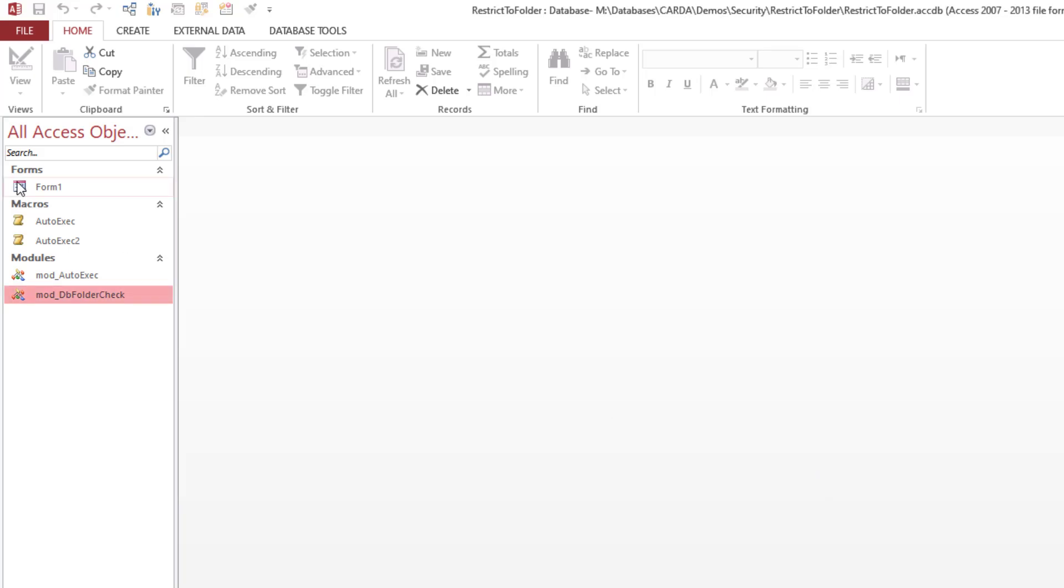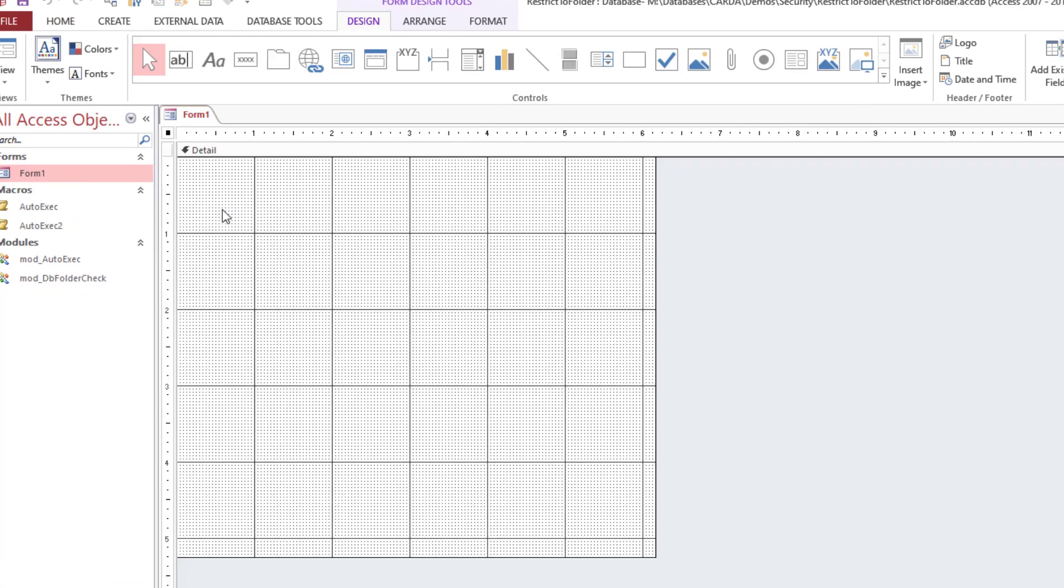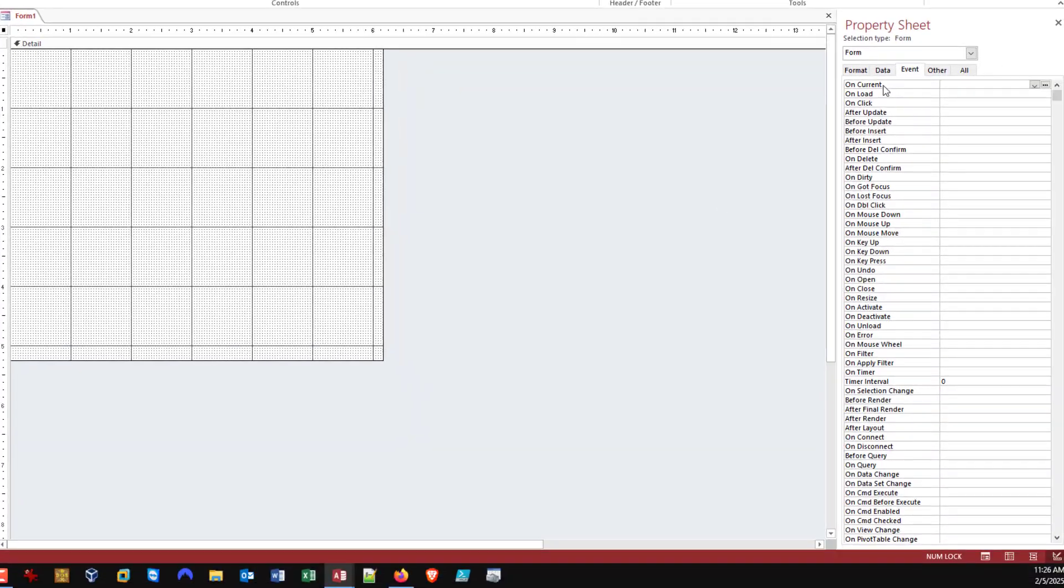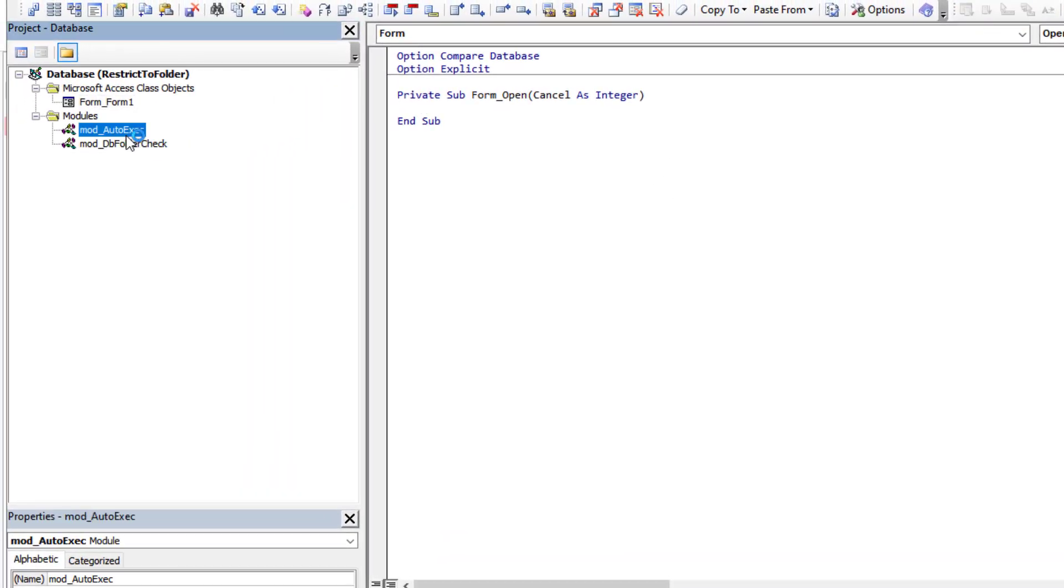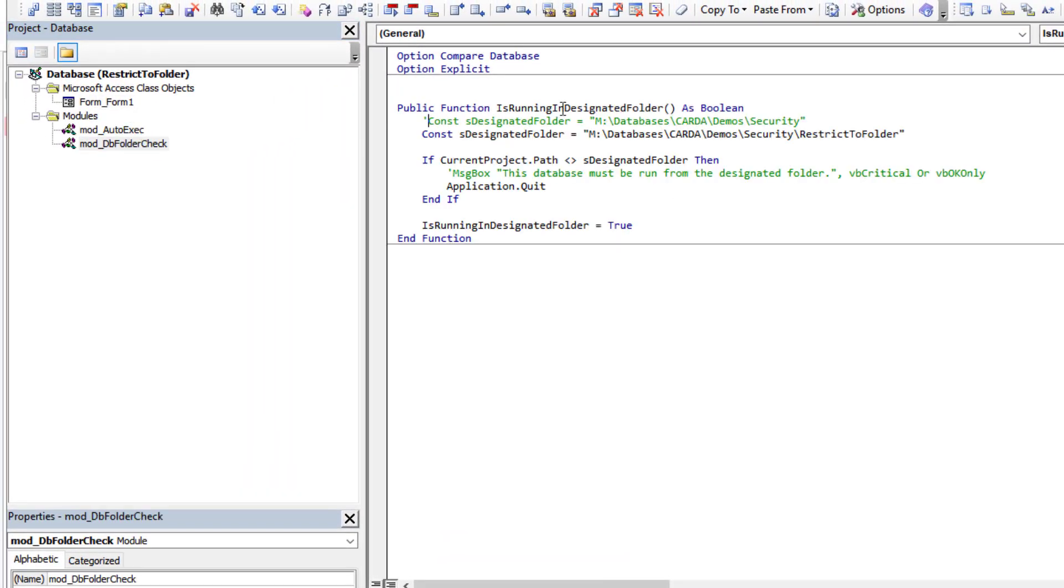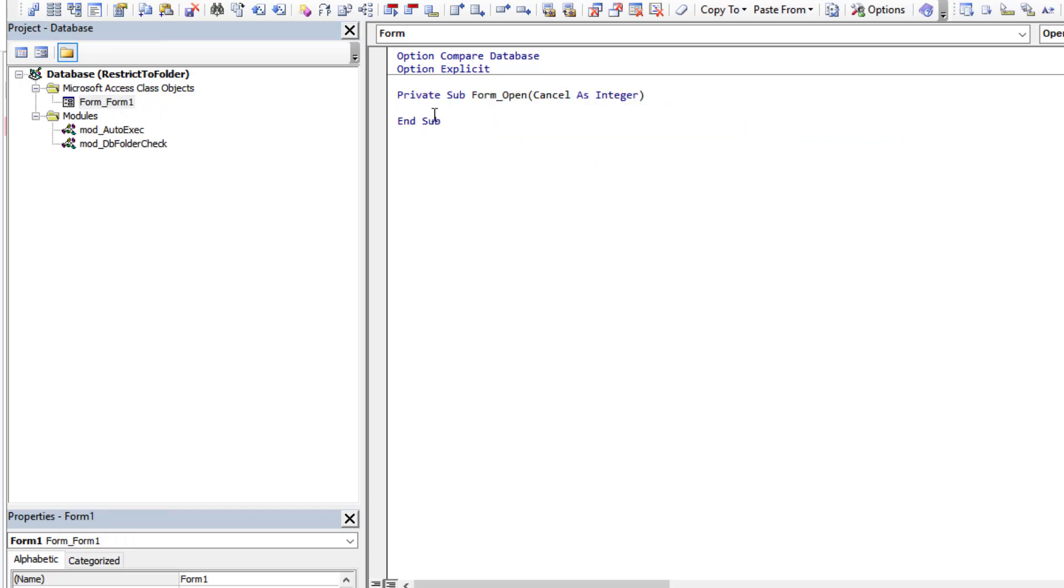If you know that's going to be the form that's automatically going to get launched, now we could come into it and we could set the event for the open. And here we could come and do a call of our function.